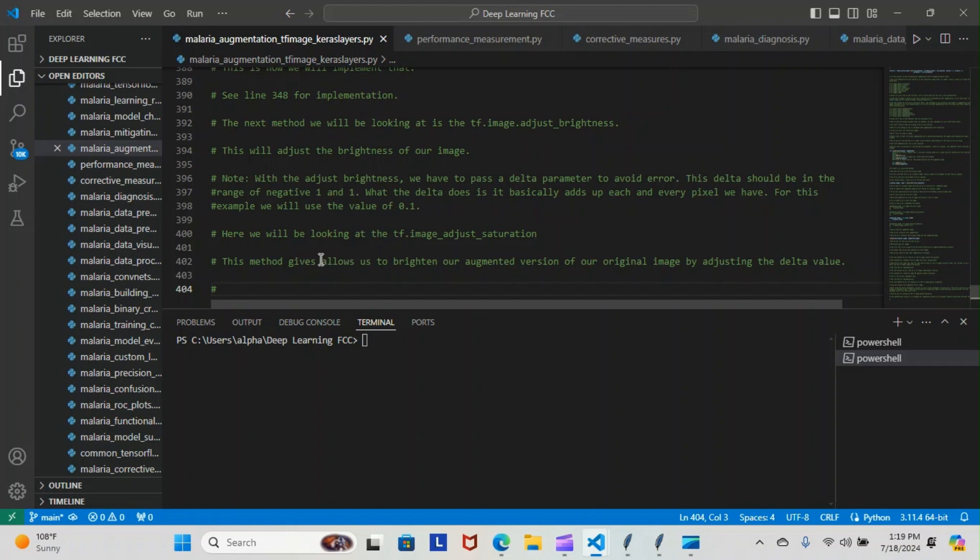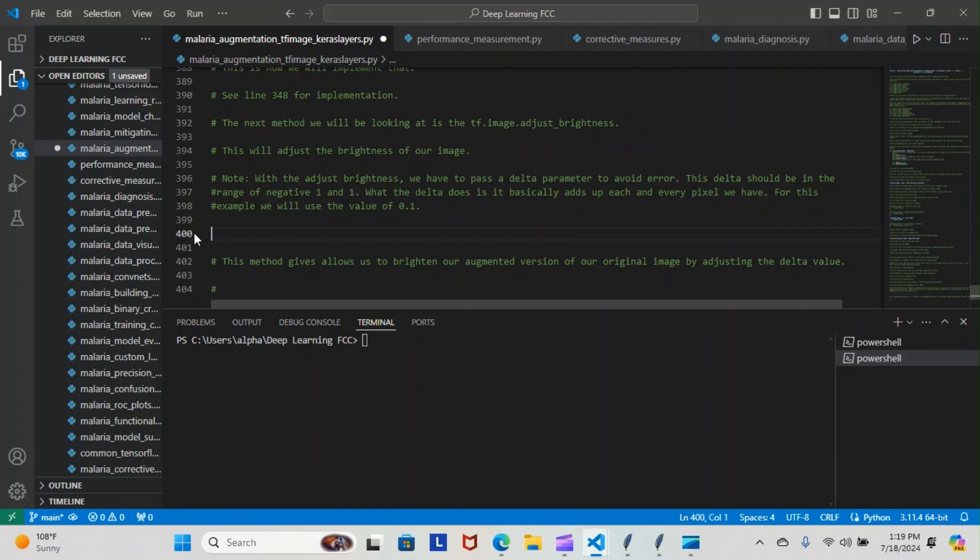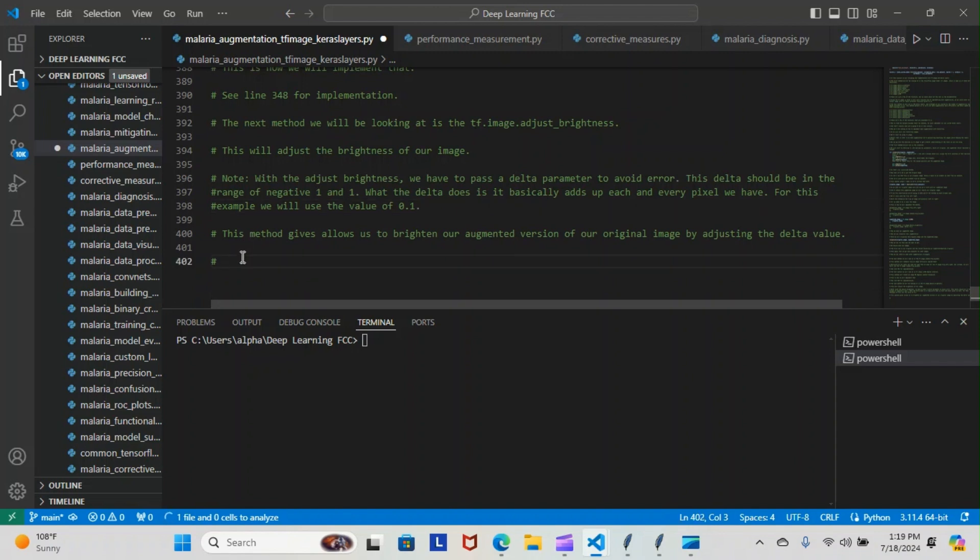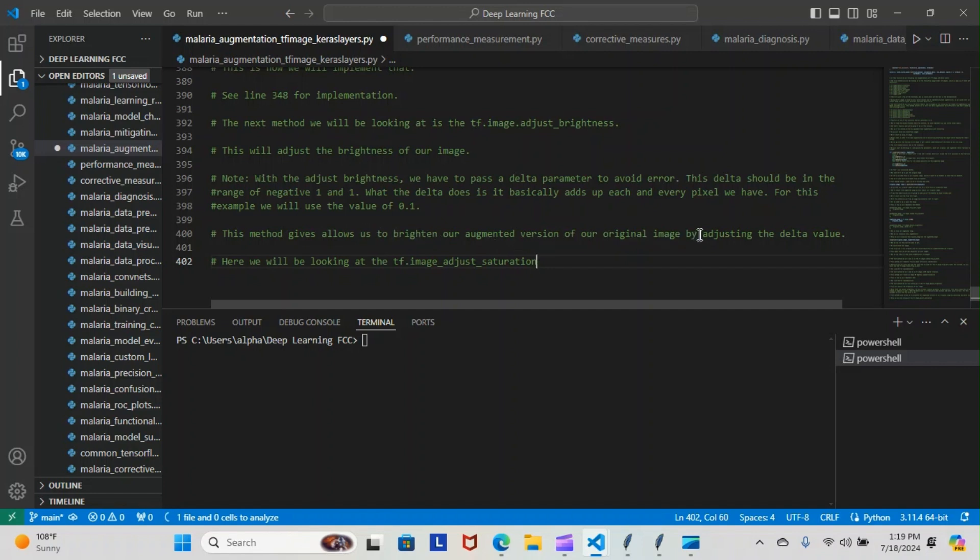This method allows us to brighten our augmented version of our original image by adjusting the dots, but no, this goes with the delta value. Sorry, that's not the saturation. So we move this one out the way and move it down, actually. So yeah. So this method allows us to brighten our augmented version of our original image by adjusting the delta value that goes with the adjust brightness. So however we adjust the delta value, that's how bright our image gets or how dimming it gets, depending on what value we put for the delta.